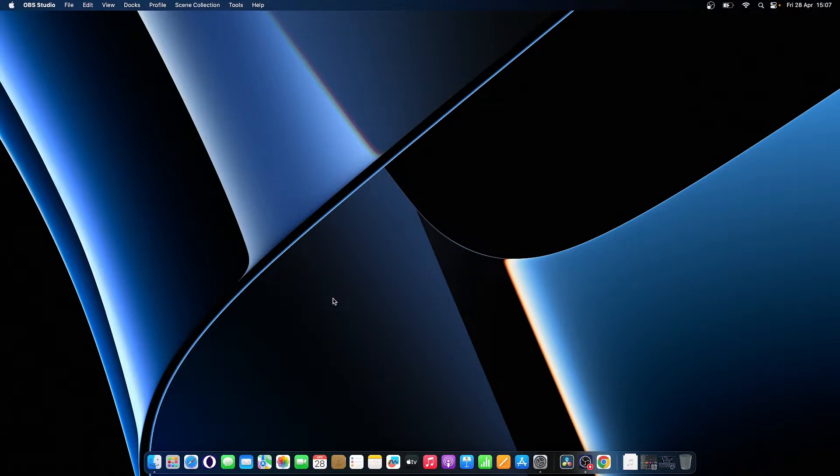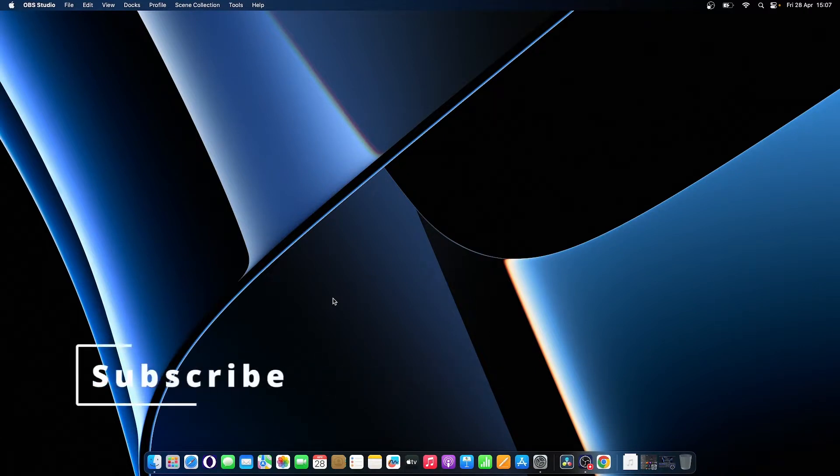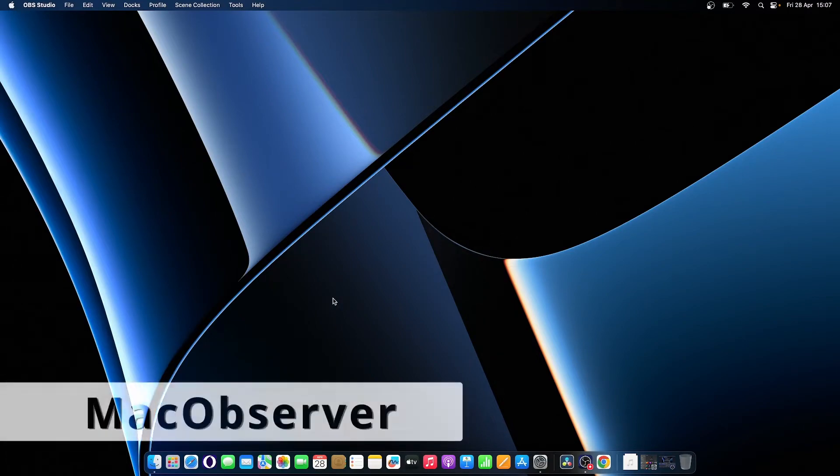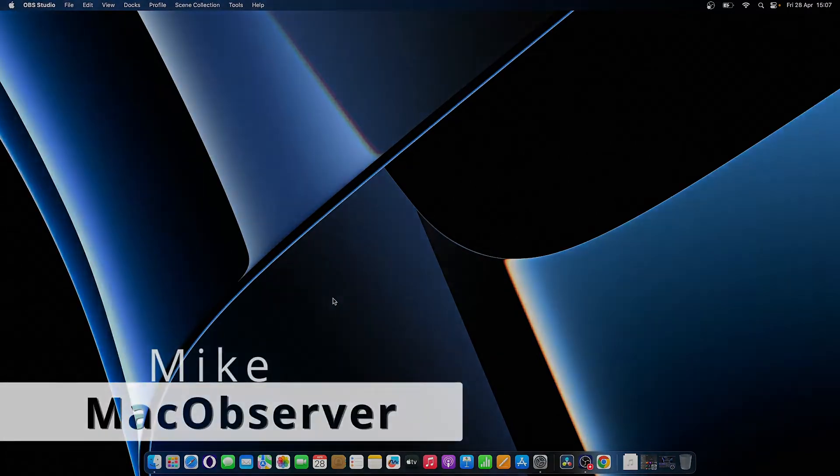That's all for today, guys. I hope this video really helped you with setting up your fingerprint. For more Apple news, please like and subscribe to Mac Observer. I'm Mike here at Mac Observer. See you next time.